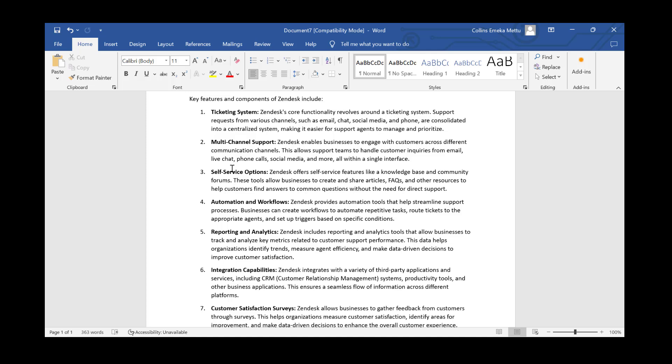The fourth feature is automation and workflows. Like an alarm clock set to ring at a specific time every day, Zendesk provides automation tools that help streamline support processes. Businesses can create workflows to automate repetitive tasks, route tickets to the appropriate agent, and set up triggers based on specific conditions — so you don't need to manually repeat those tasks.